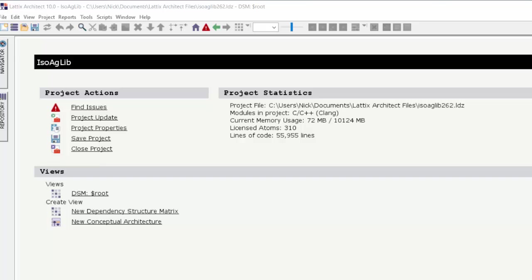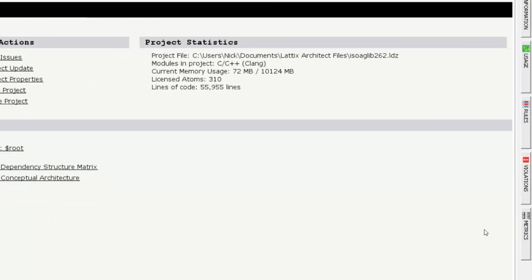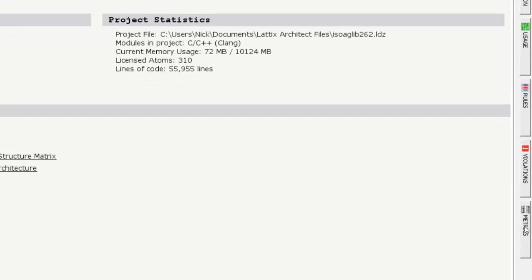So let's get started. We're looking at a project that I've already loaded. This is an open source system called ISO-AG-LIB, and for a minute let's assume we don't know anything about this system. We are looking at metrics and try to figure out where are the parts of my code which are very tightly coupled with each other.